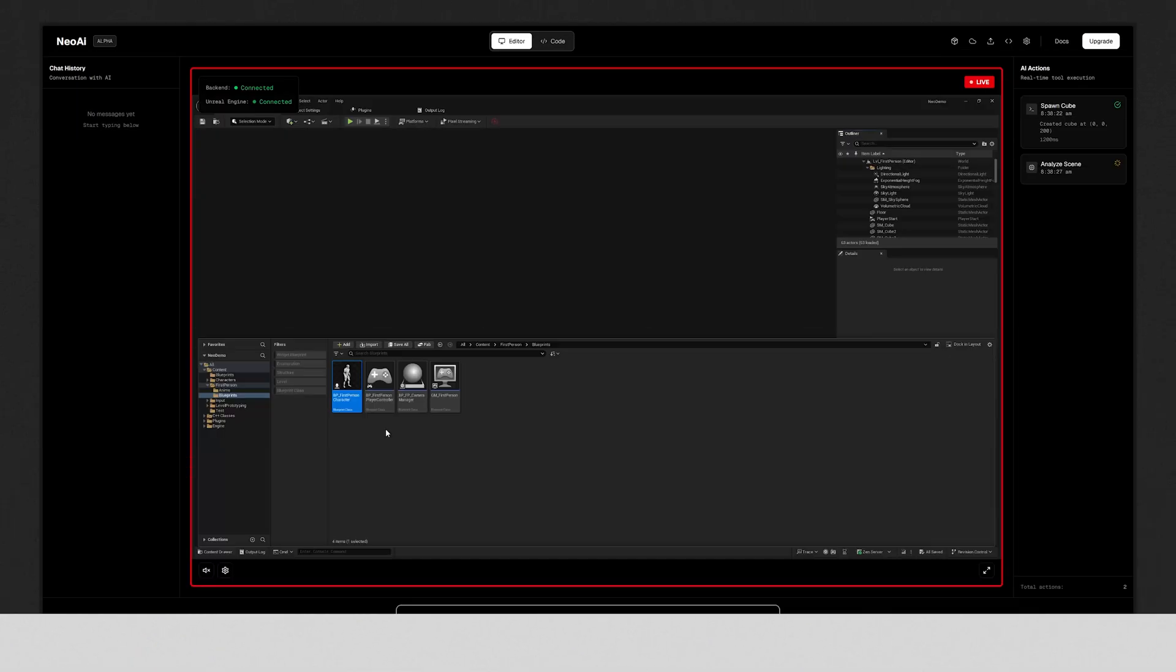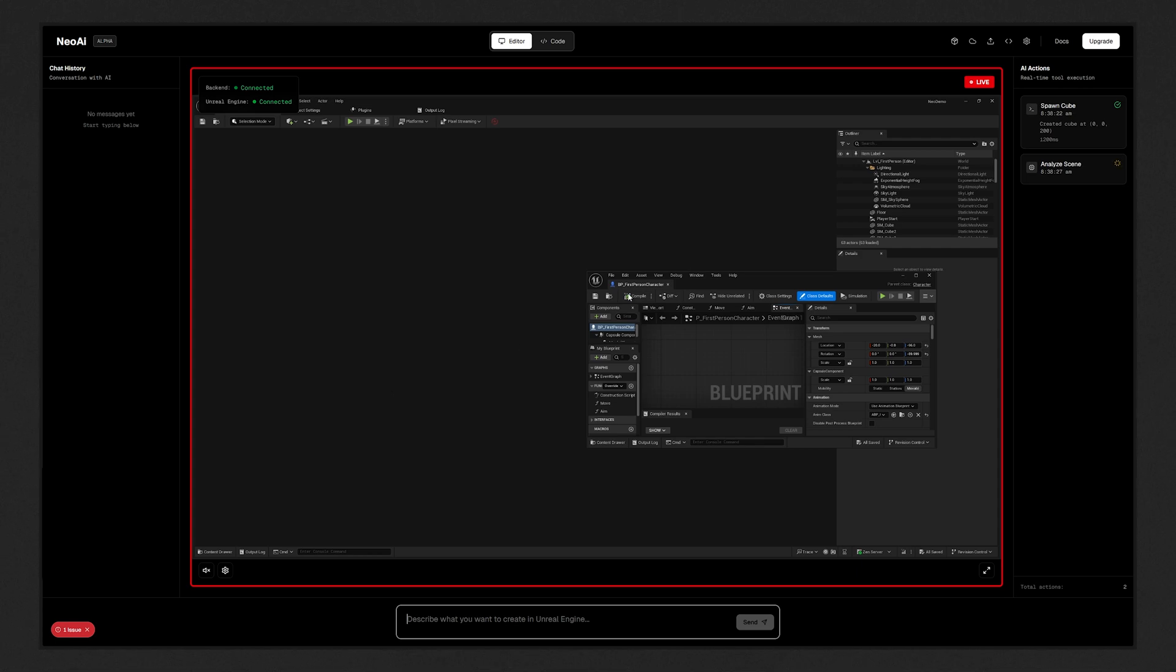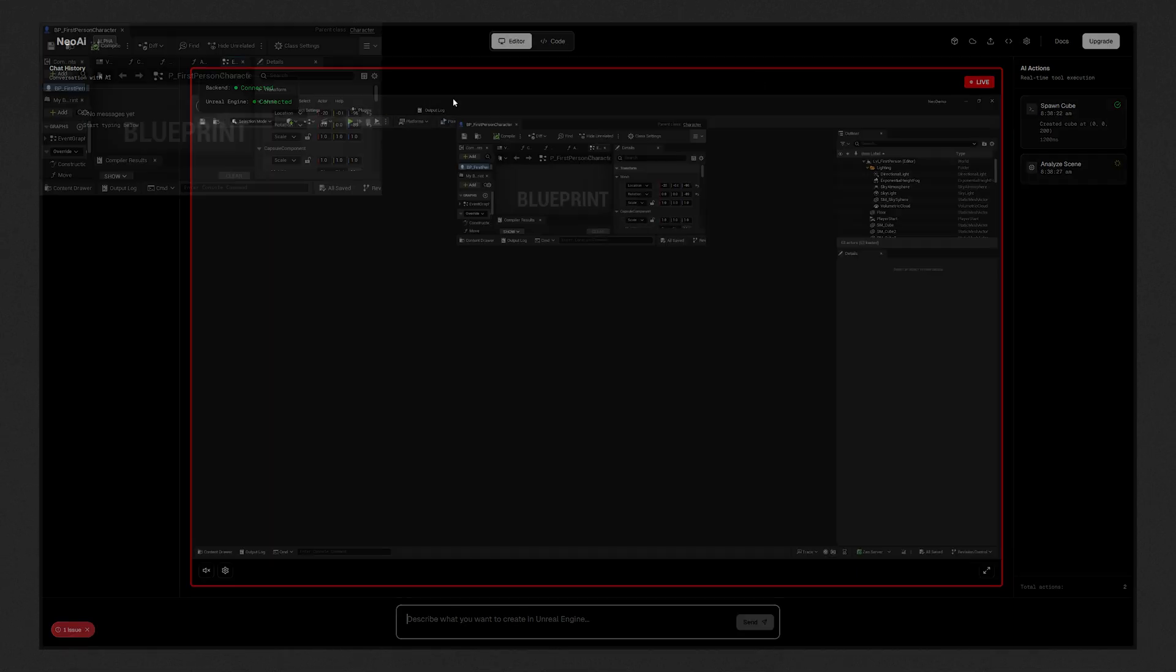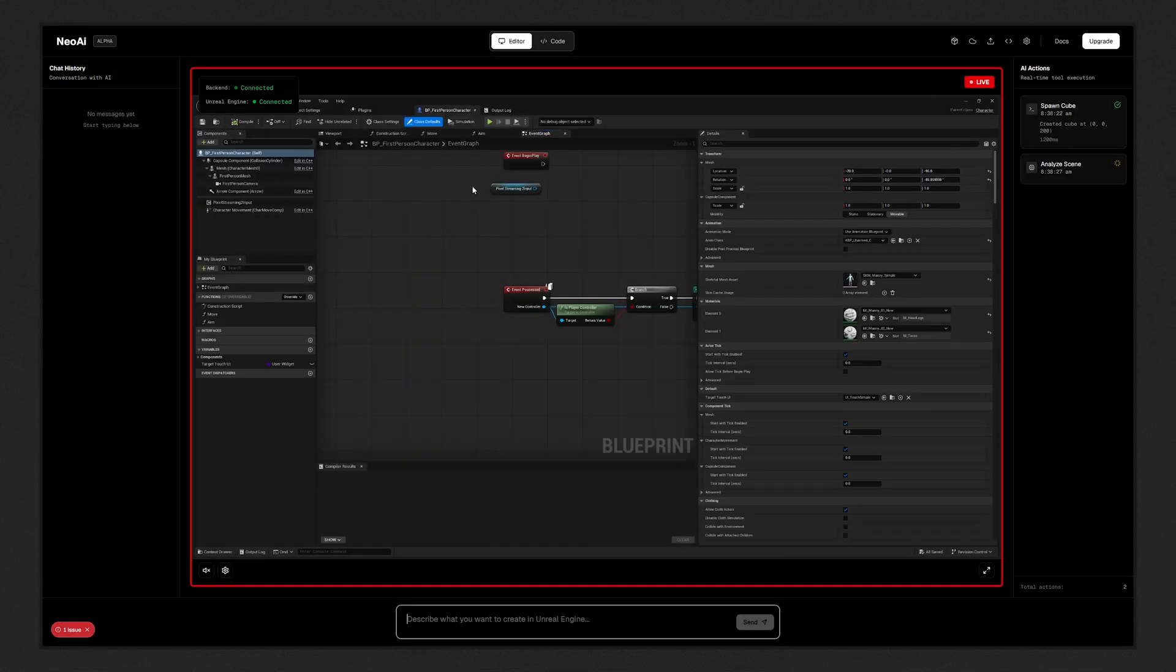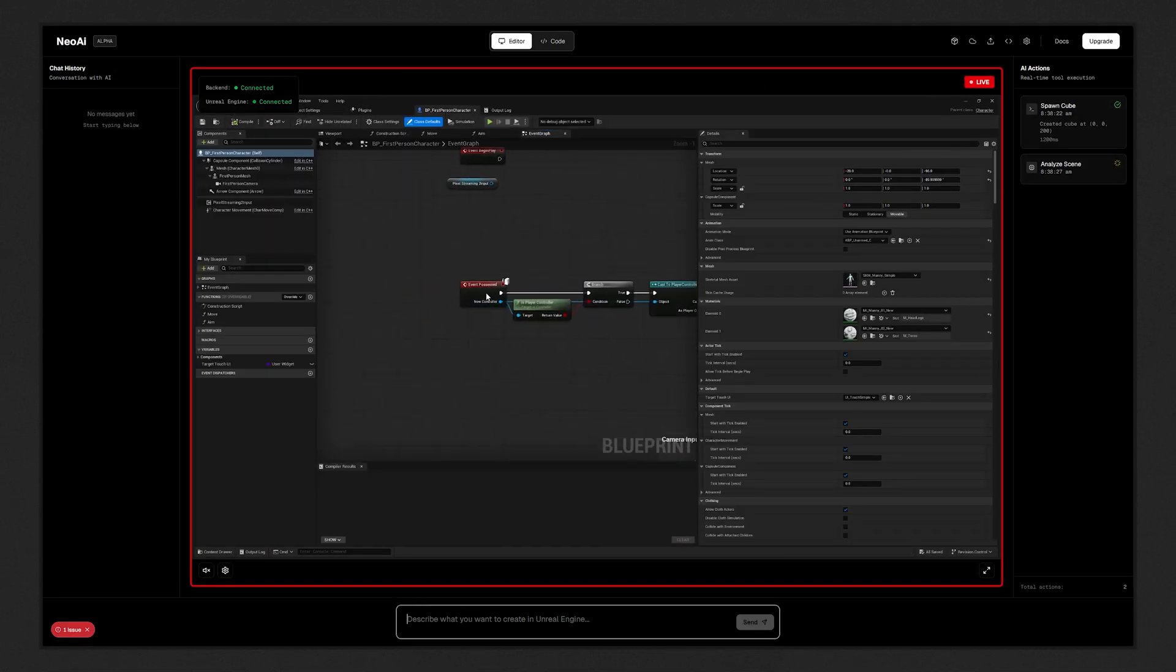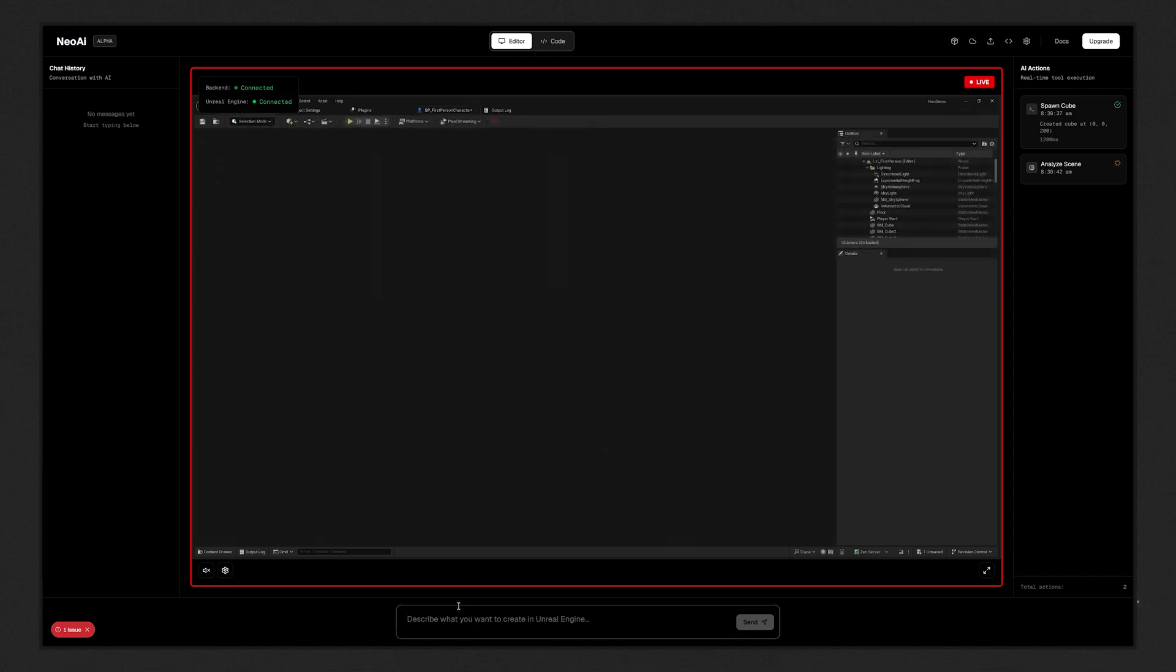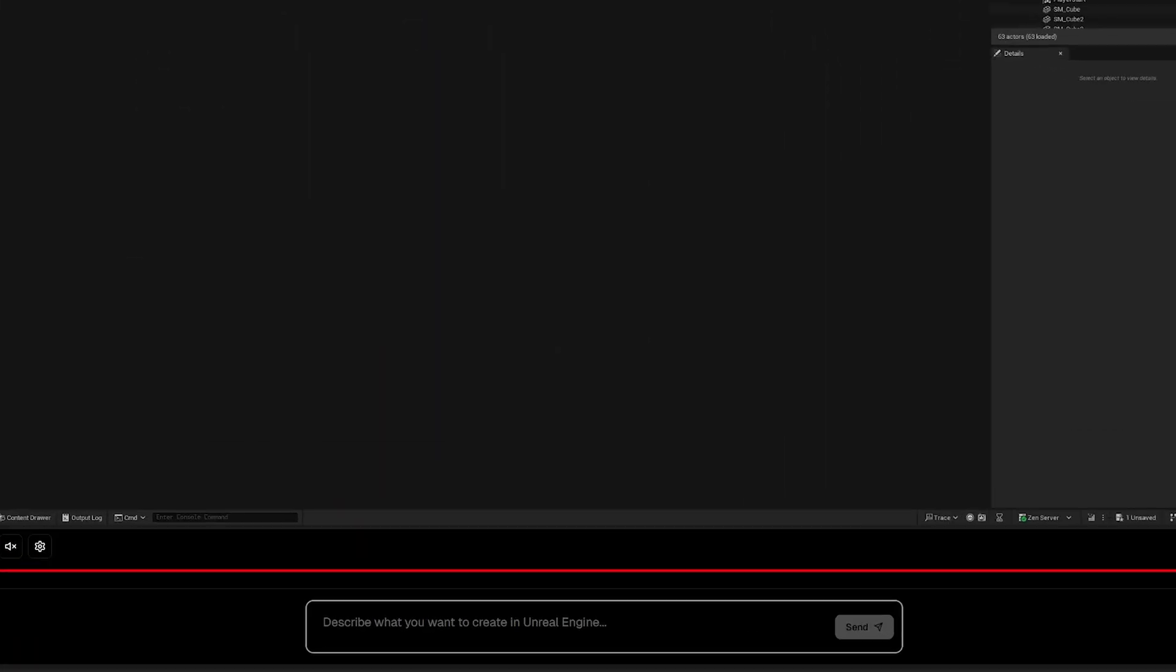And finally, Neo AI Studio. It is your cloud based dev terminal with agents who can help you build, fix, and ship your game in real time. Not only you can control the Unreal Engine interface from the web, but you can also write queries and let it do stuff.